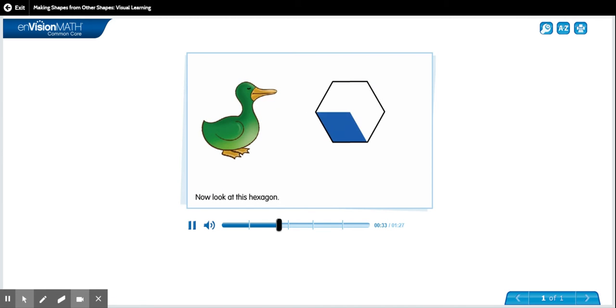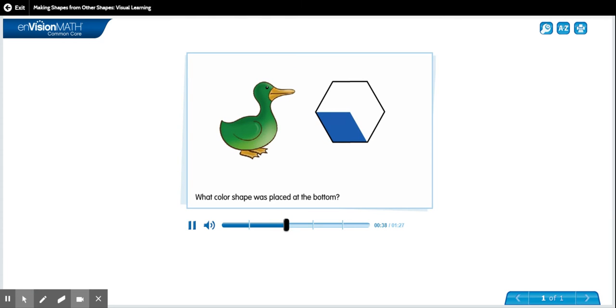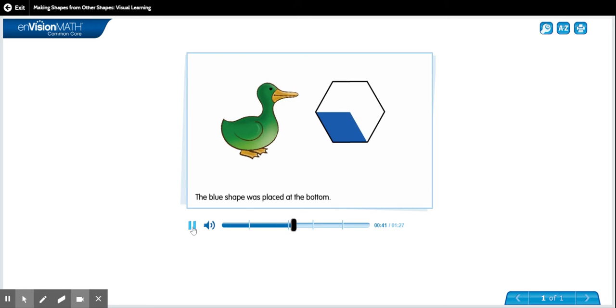Now look at this hexagon. What color shape was placed at the bottom? Good, blue. It was a blue shape. The blue shape was placed at the bottom.